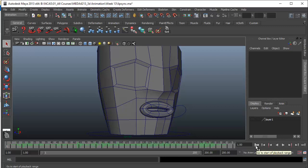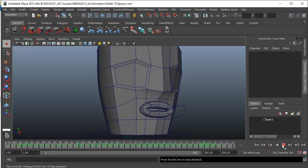In this lecture, we'll create a lip synchronized animation based on an audio dialogue. I'll just play the audio first along with the animation.